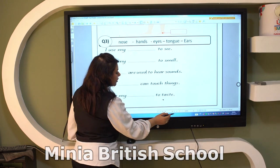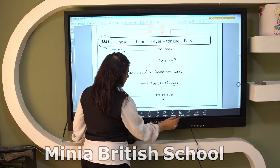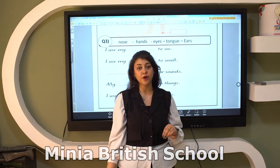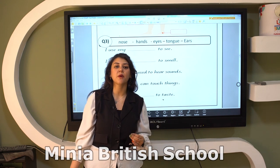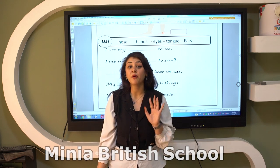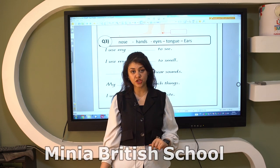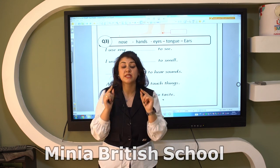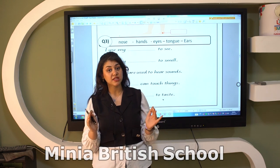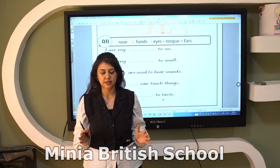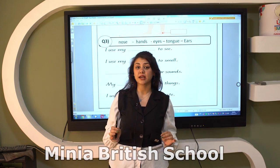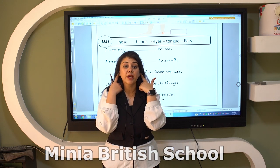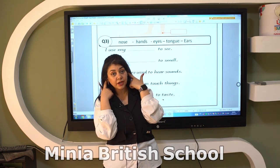Now we will revise our five senses. Our body parts help us to use our senses. The first sense: the eye. I use my eye to see, so the name of the sense is sight. After that I have two ears — my ears help me to hear, so the name of the sense is hearing.